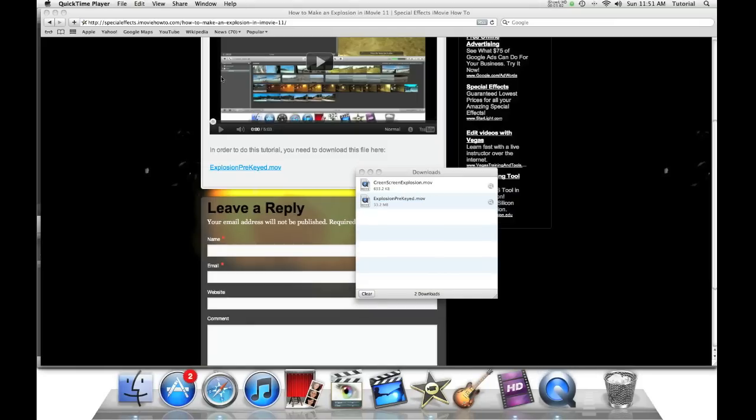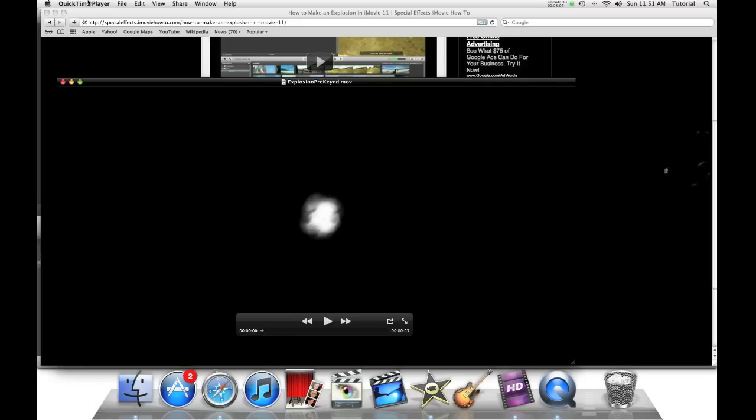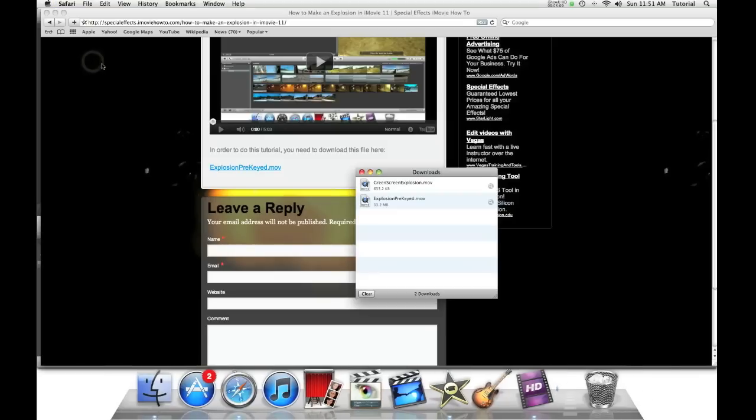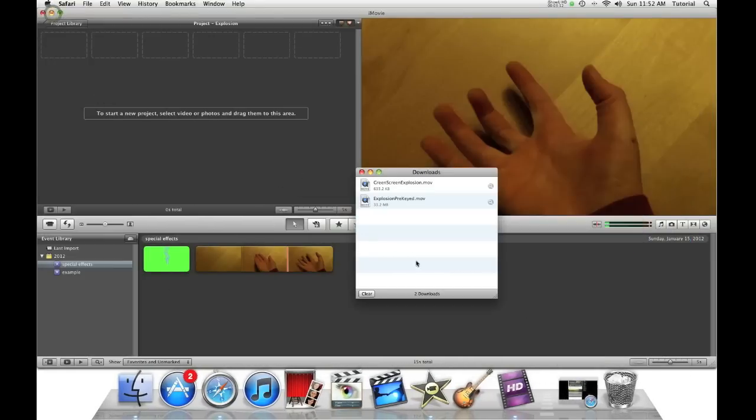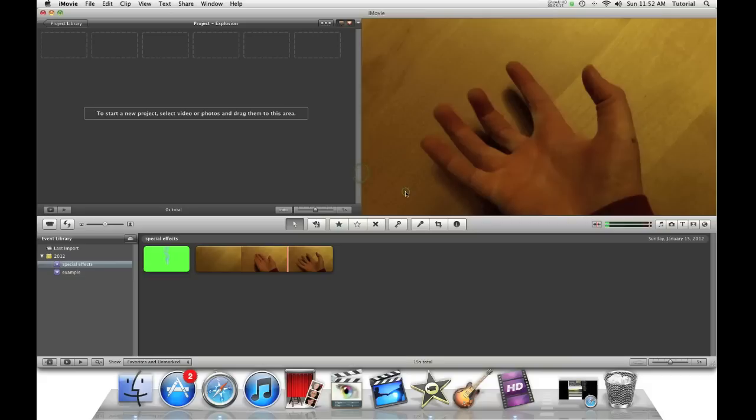QuickTime Player will open, so let's just quit it. Then, let's close Safari, just minimize Safari. Close the Downloads window.